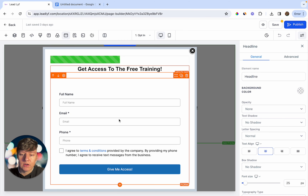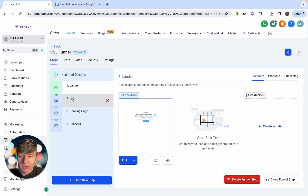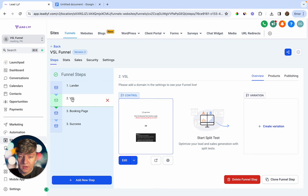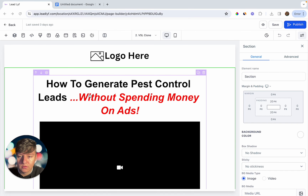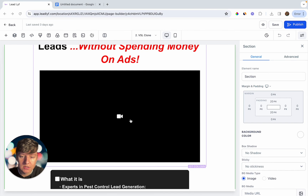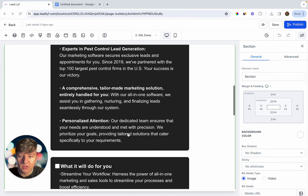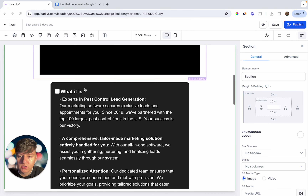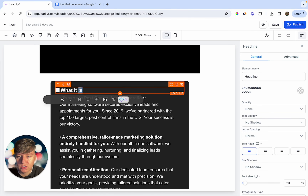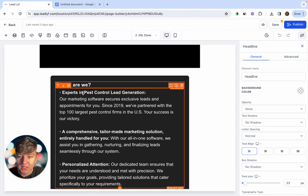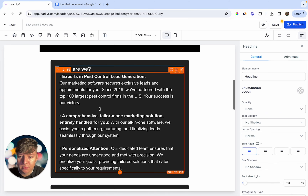When they fill out the form they're taken to the second step. I'll click to edit this page — this is your video sales letter page. You'll have your title: 'How to Generate Pest Control Leads Without Spending Money on Ads.' Then right here is your sales video. Under it you'll have some block text with more information about your business. We have a section that says 'Who Are We' — experts in pest control lead generation — and a brief description of the software company.